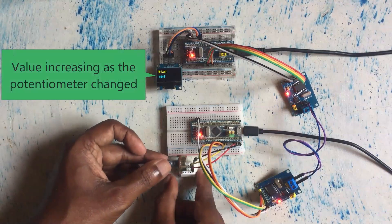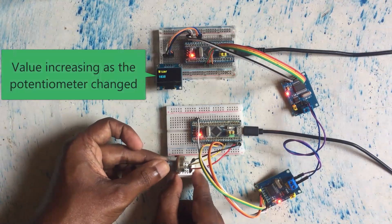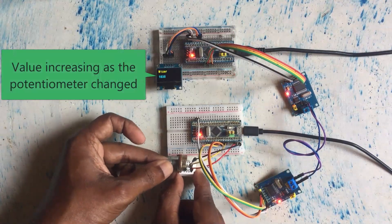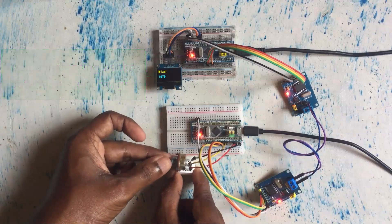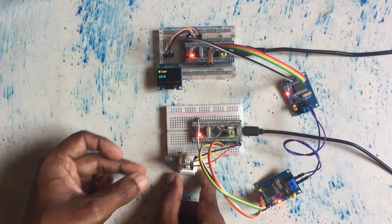I'm going to change the value of the potentiometer, increasing. It increased.